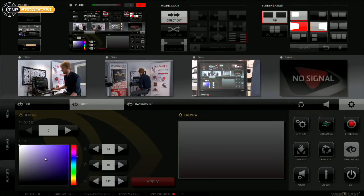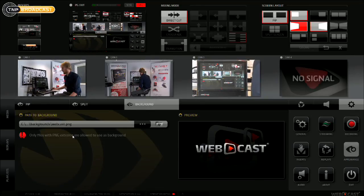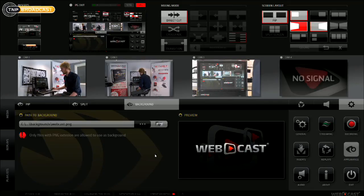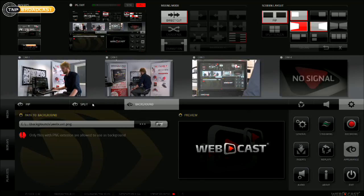Same goes with the split screens — you've got the colour and thickness of the borders between the split screens. We've got the background here, and that will allow you to put in a background in case the signal is lost for whatever reason.